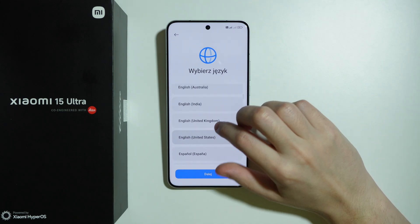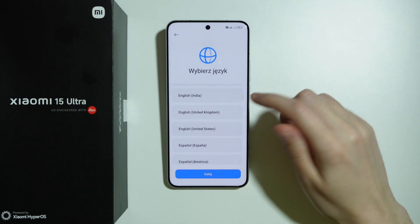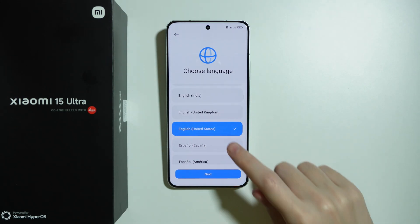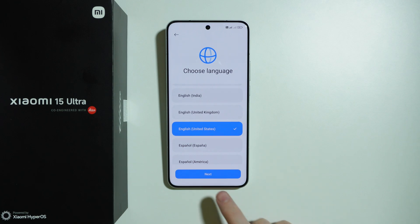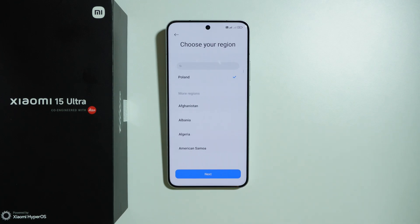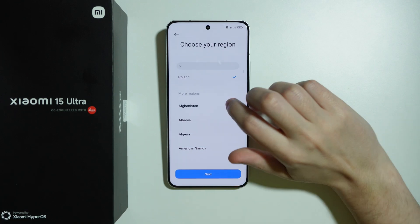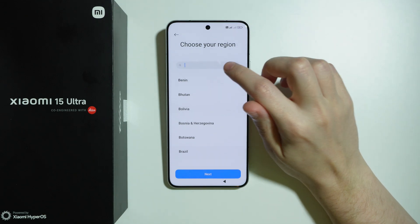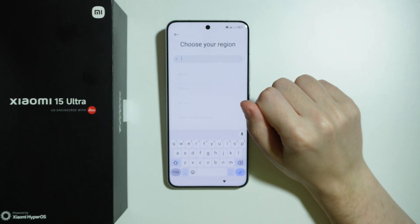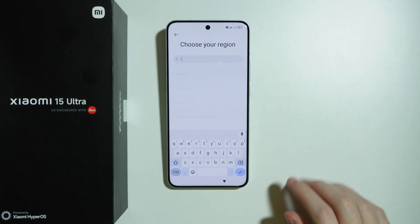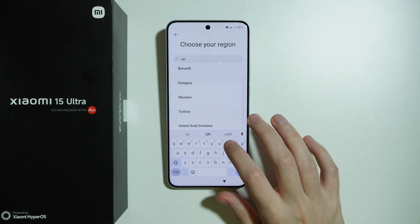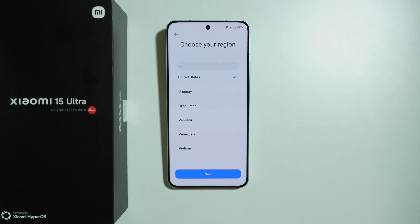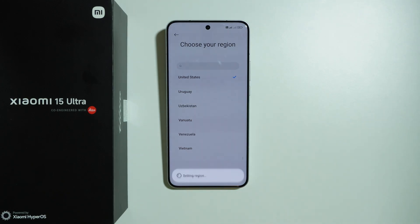Now we need to select the language that we want to use. In my case, I'm going to choose English United States and then proceed. Now we need to choose our region. You can tap on the search field and type the country name. Let's choose United States and proceed.